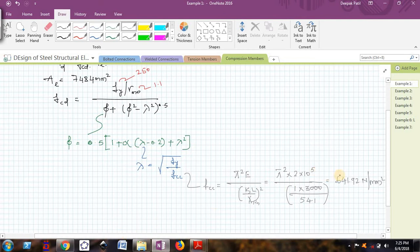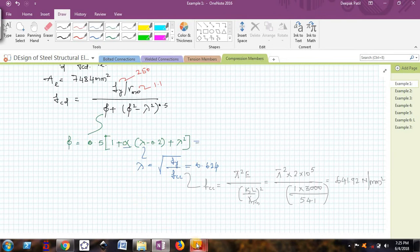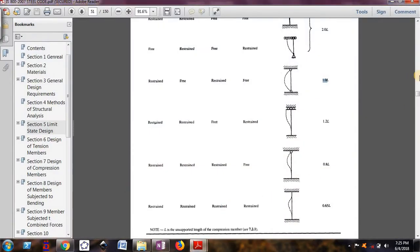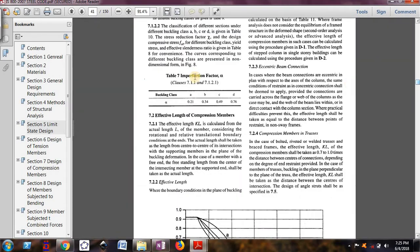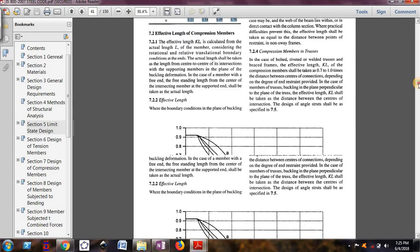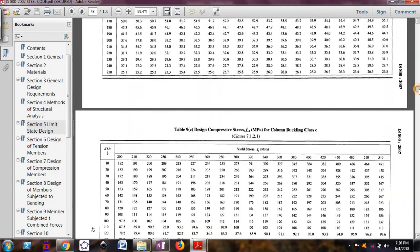Substituting Fcc = 641.92 N/mm² into the equation for λ, we get λ = √(250 / 641.92) = 0.64. Once we know λ we can substitute into the φ formula, but we also need the value of α. α is determined from Table 7 of IS 800-2007, based on which buckling class the column ISHB 300 falls into. There are multiple tables involved, so we need to be careful.